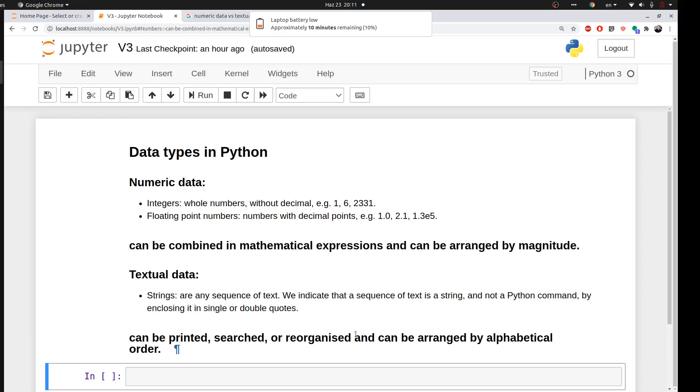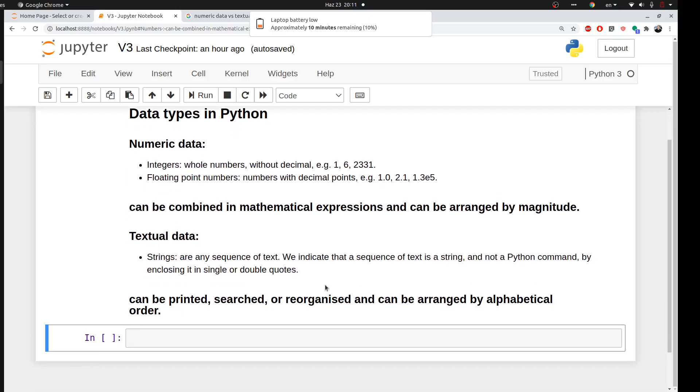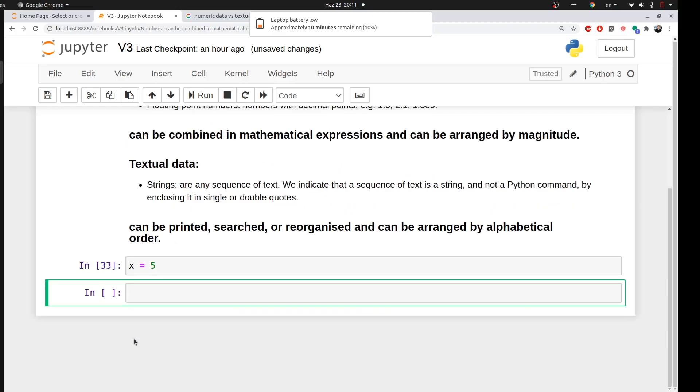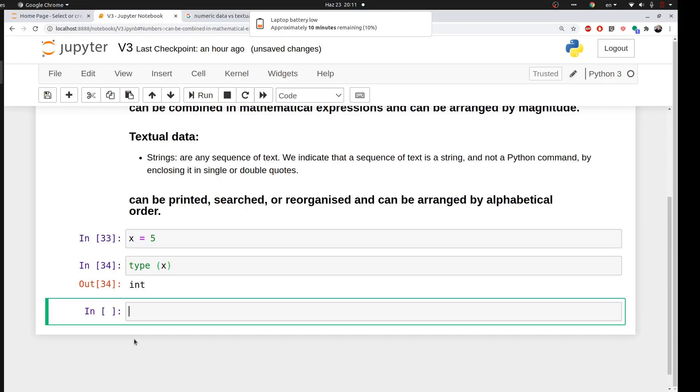So let's try to ask Python about some data types. For example, if I said to Python x equal to 5, you can simply ask Python about your data type. If I said type of x, it will say integer.